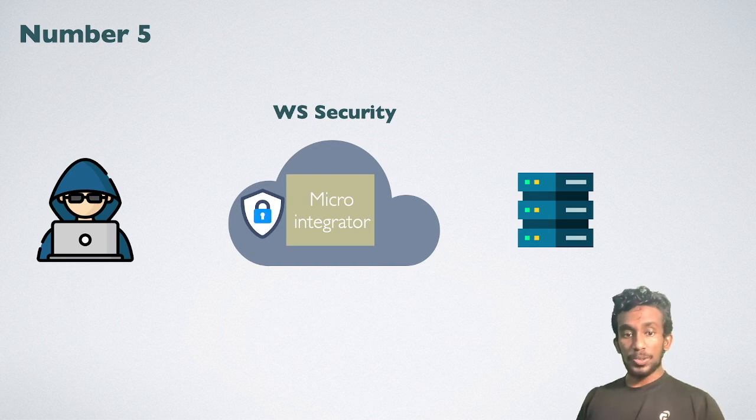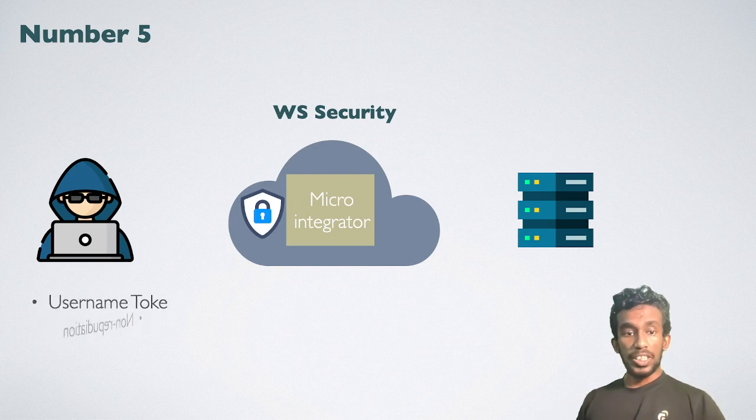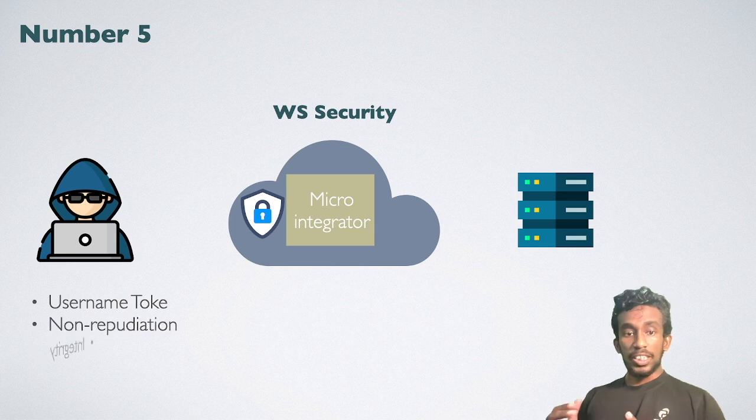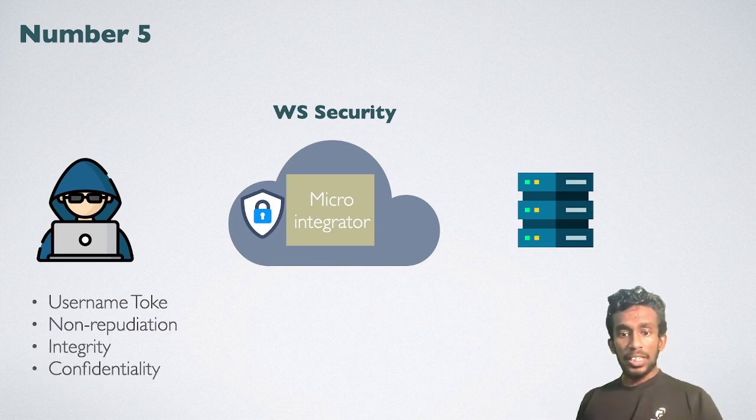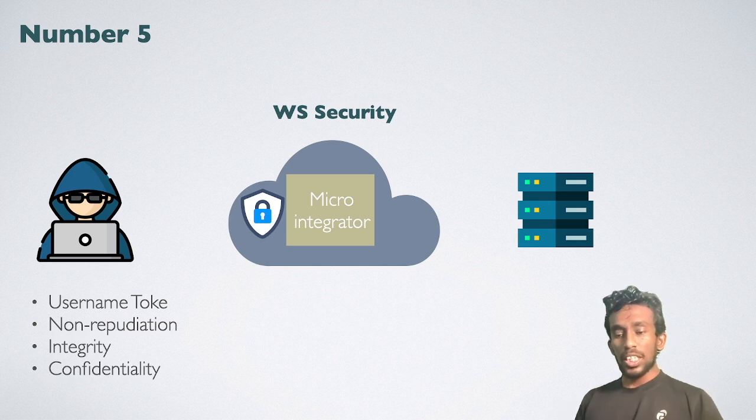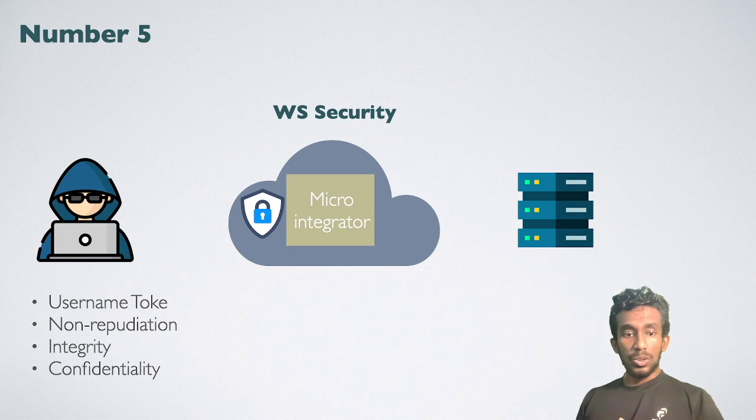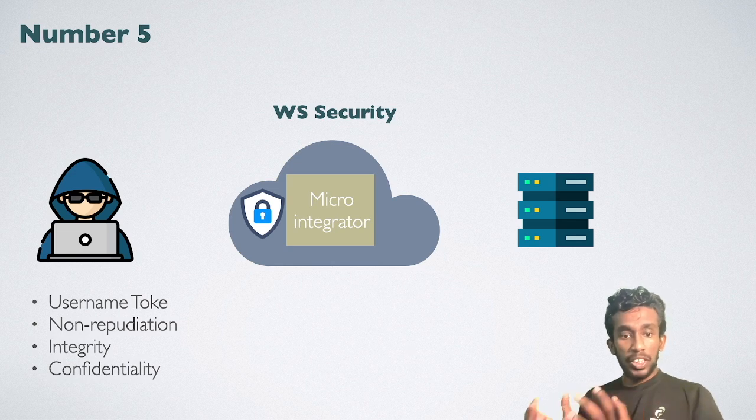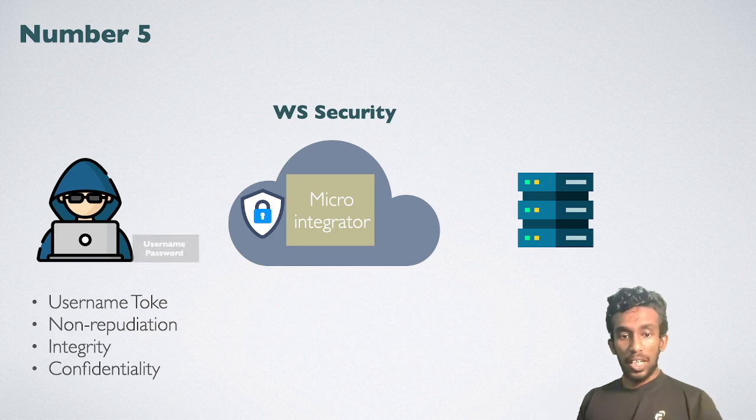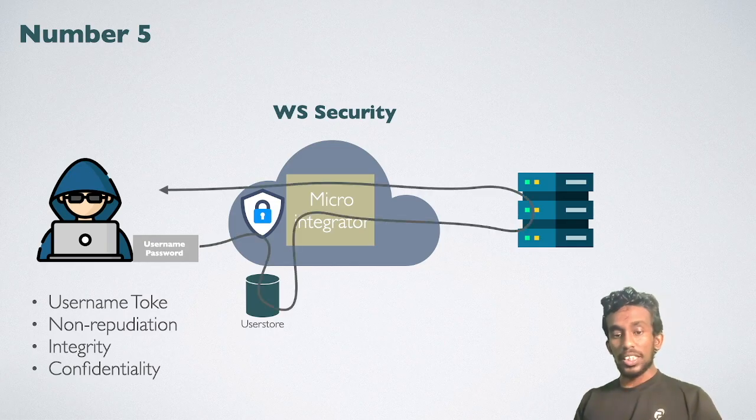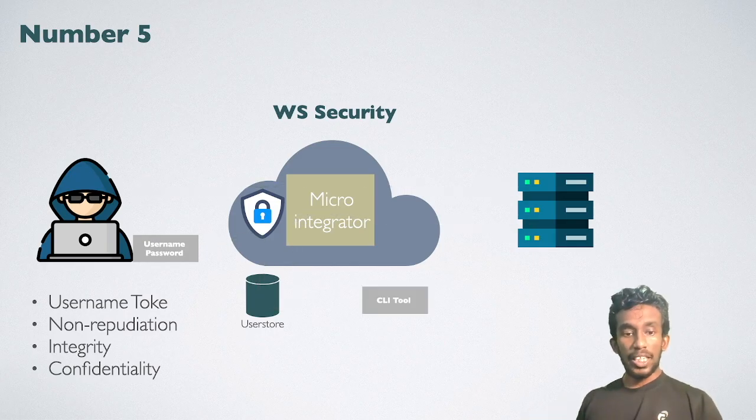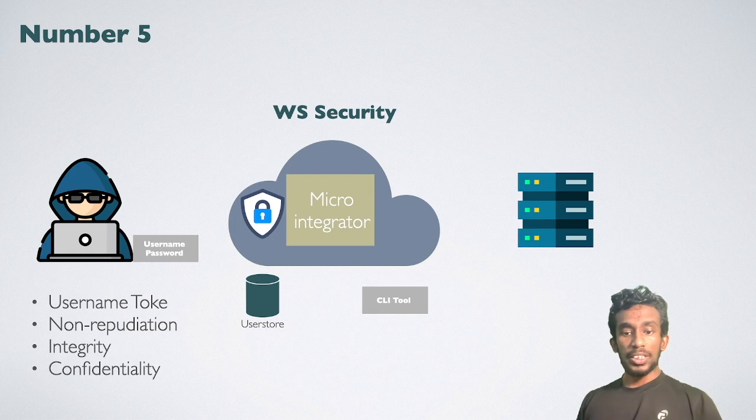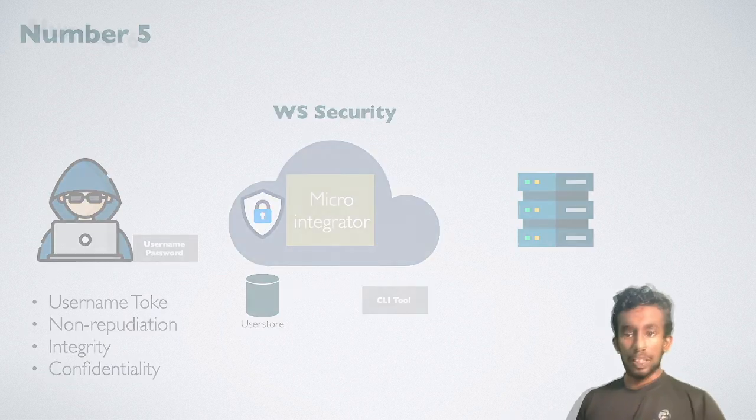MI offers numerous options such as username token, non-repudiation, integrity, confidentiality and so on. As an example, you can set up your proxy service using a username token so that request with the username and password authenticate against an MI user store. With the MI CLI tool, you can create users and roles in MI user store.